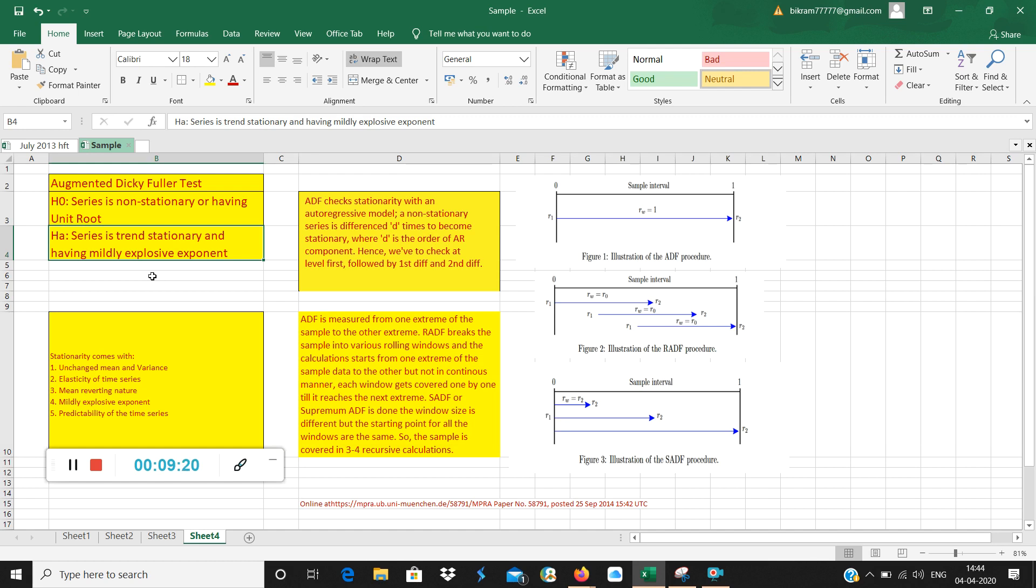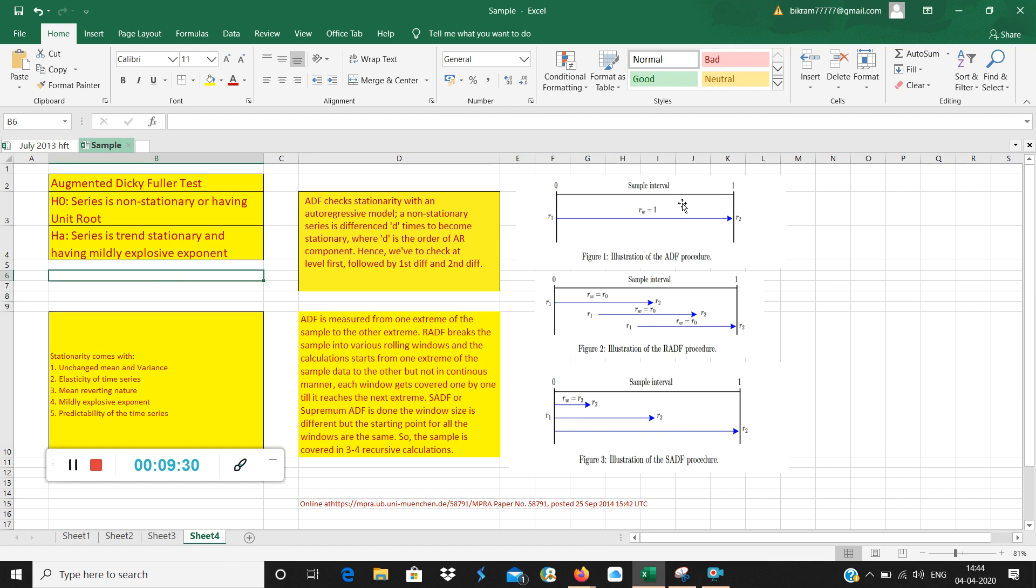Which is more accurate? Obviously, SADF is more accurate compared to RADF and ADF. Generally, first we do ADF test, then we do RADF test followed by SADF test. That will be captured using E-views in another video. Thank you.